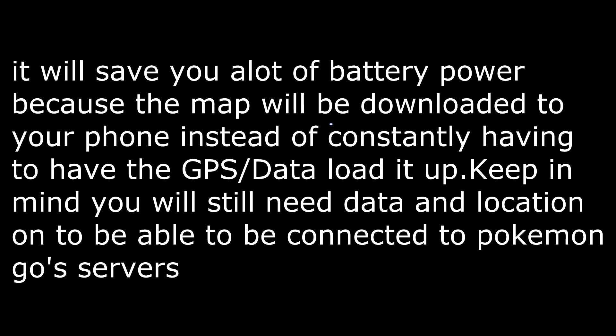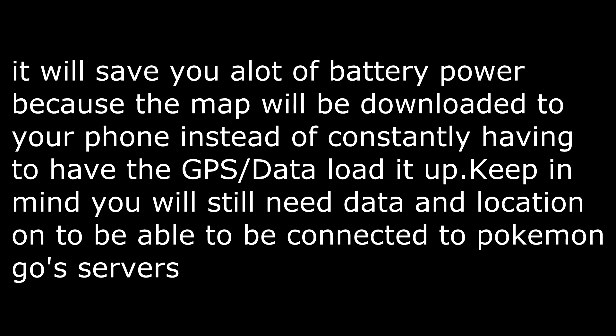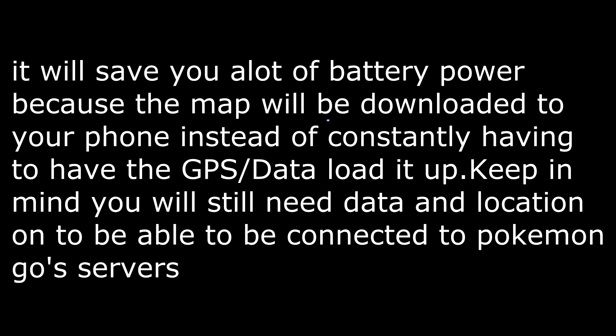And it only takes up like 100 megabytes or so, so it's actually really worth it. You guys should try it.